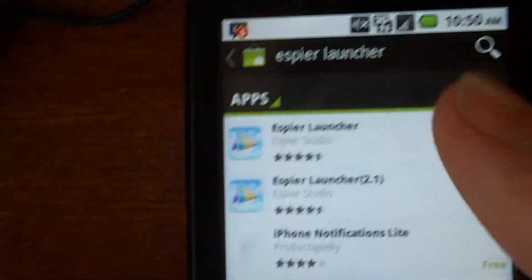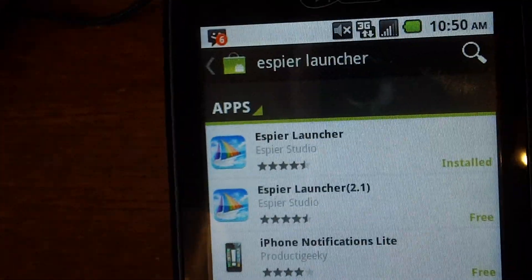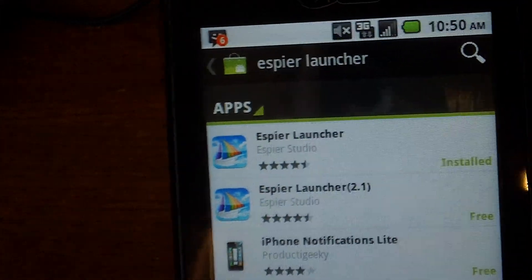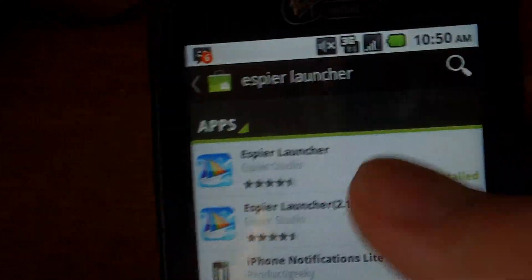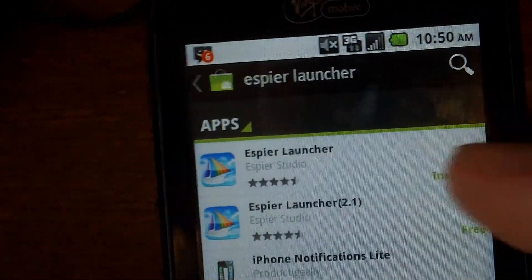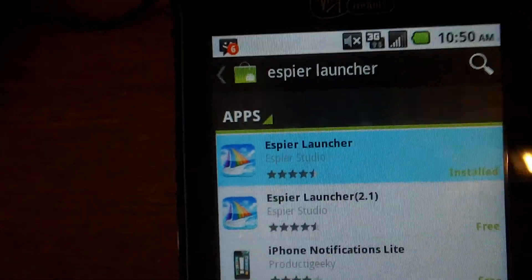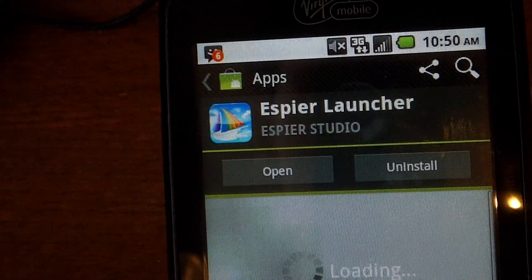There we go, it'll be the first one that pops up. I haven't tried out 2.1, but this is the one that I have, Aspire Launcher.